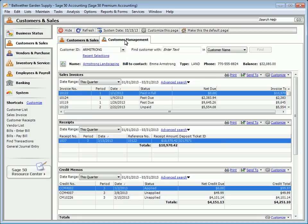Management centers are dashboards that allow you to quickly find and view information about your Sage 50 records.